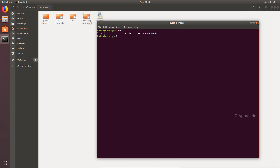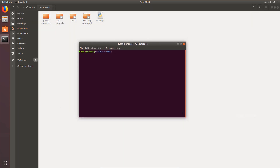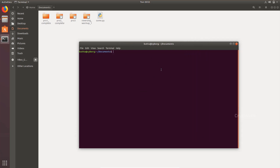Now the commands: right-click to open a terminal and we have a terminal in this folder. Now we have to use the cd command to change directory to the folder. Let's look at the ls command in the documents folder. We use the ls command and press enter. Now we see pro1 complete, pro2 complete, pro3 reverse it, warm up, and sum.py — the Python file is here.